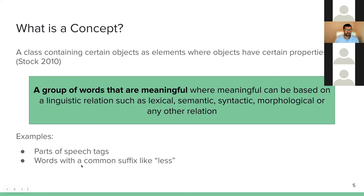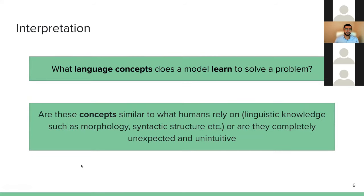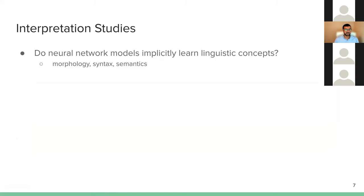So the definition of interpretation in terms of concepts: I want to know what language concepts does a model learn to solve a problem, and are these concepts similar to what humans rely on? Most interpretation studies, when asking whether neural network models implicitly learn some linguistic concepts, look at morphology, syntax, and semantics. One common approach is called post-hoc or probing classifier.